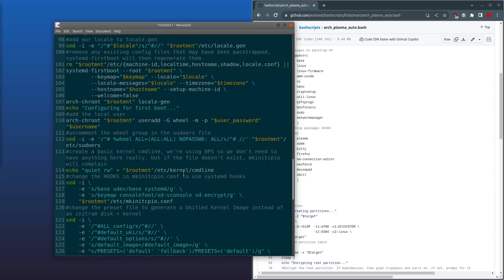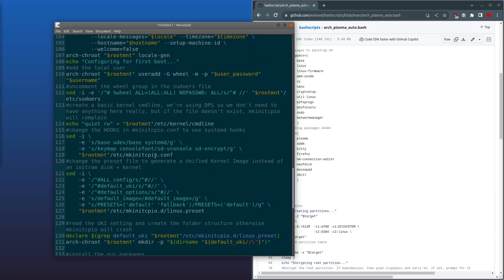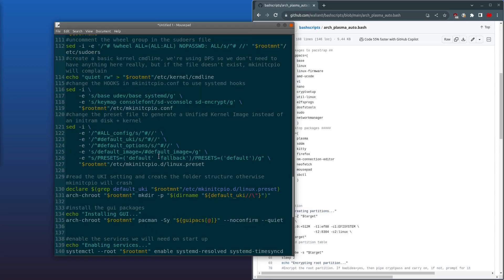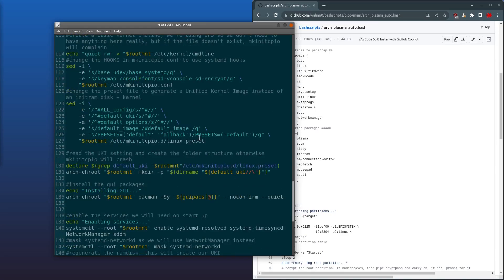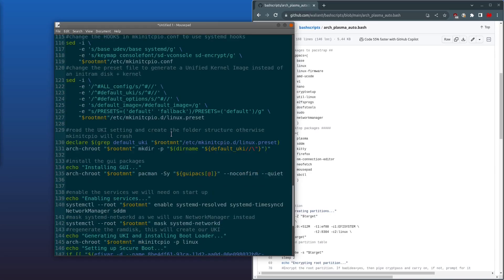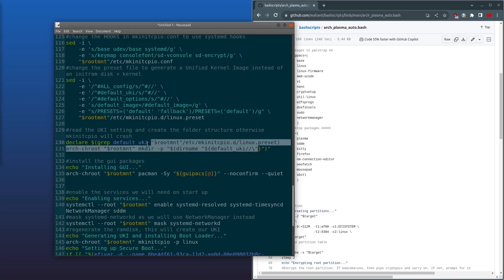Next, it makes some changes to the mkinitcpio.conf file. It changes it to use systemd instead of udev, and keymap and consolefont. Coming down, it then changes the linux.preset file to generate unified kernel images. Then it creates the UKI folder structure.